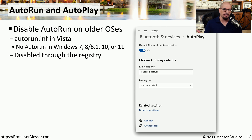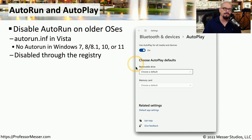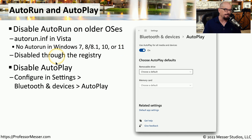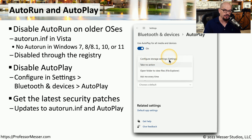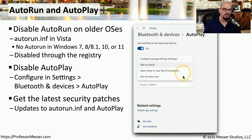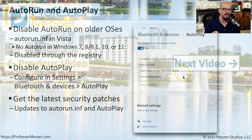Back in the day of Windows Vista and earlier, there was a feature called Autorun. Autorun would execute when you plugged in some type of removable media — a USB drive, CD-ROM, or DVD-ROM — and your system would automatically run a file located on that storage device. This was a significant security concern, and Microsoft agreed and removed that capability in Windows 7 and later. There's a similar feature in Windows called Autoplay, found under Settings, Bluetooth and Devices, and Autoplay. If Autoplay is turned on, you can choose what occurs when somebody plugs in a removable drive — you can configure storage settings, take no action, open a folder to view files in File Explorer, or have the system ask you each time. In many organizations, you may want to disable both of these features so that no one can accidentally run something they weren't expecting when they insert a removable drive.